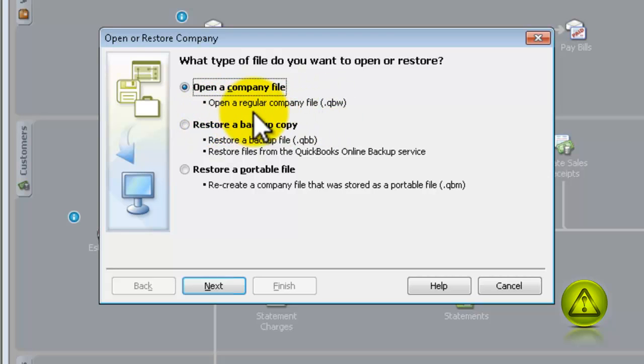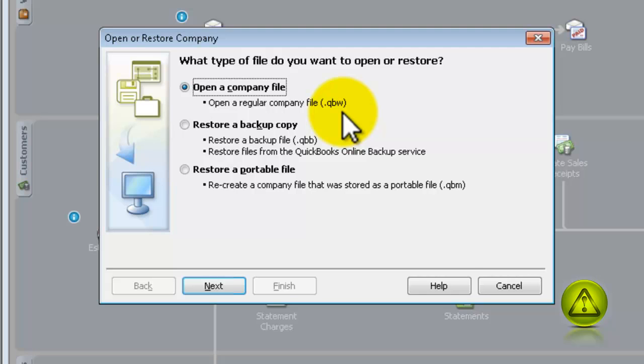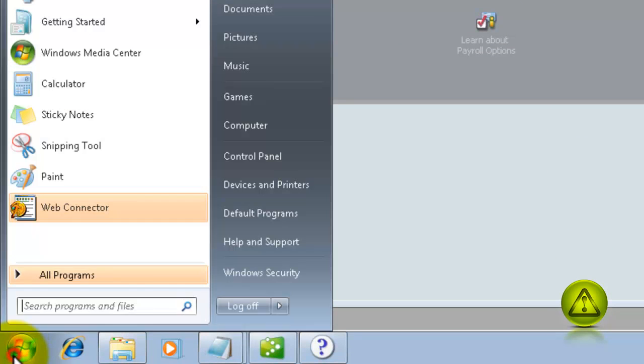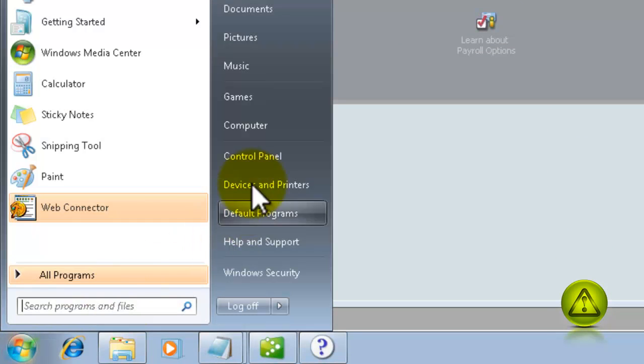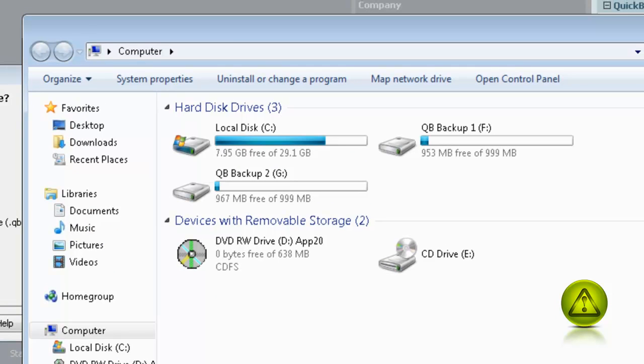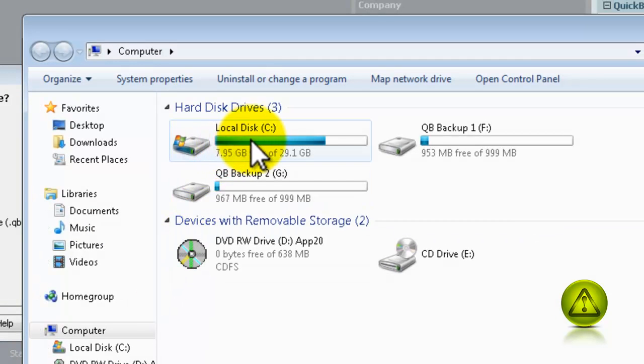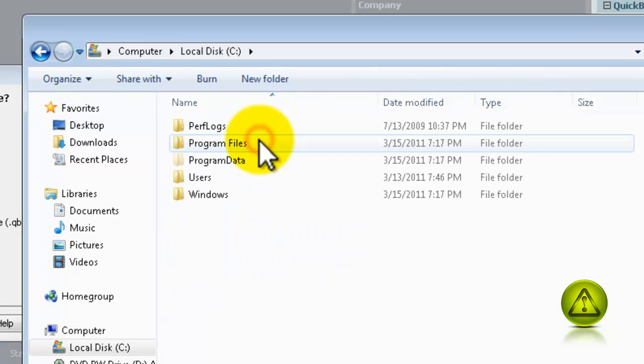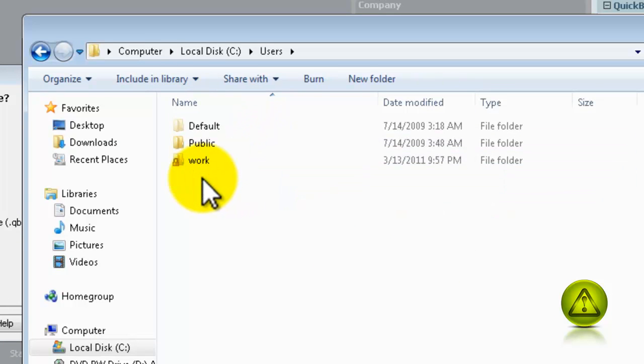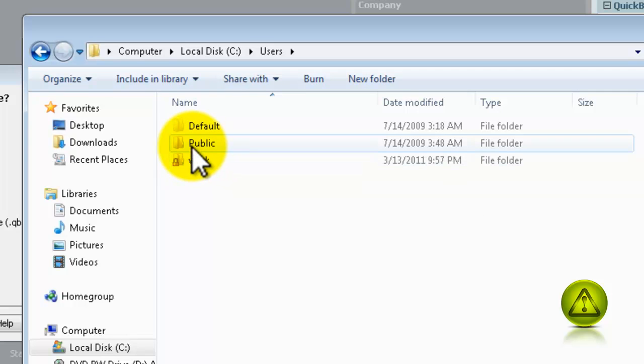Now, this file is located in a weird place. I don't know why QuickBooks decided to do this. It's under Start, Computer, Drive C, Users, Public Folder, Public Documents,